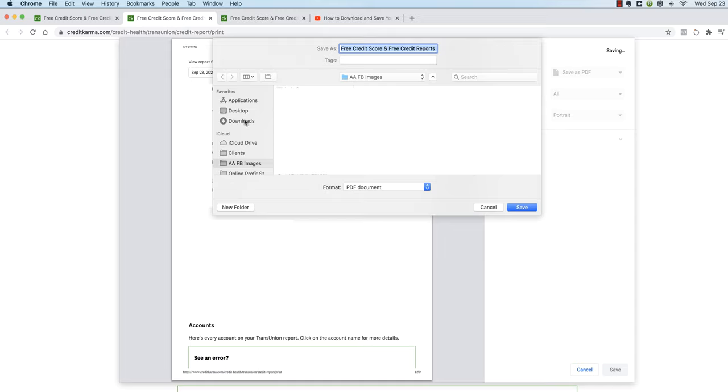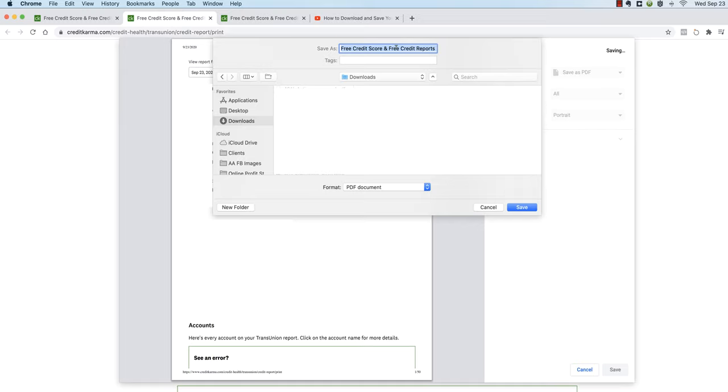Now this is very important. When you go to save your credit report you have to remember where you're saving it. Now on my computer I happen to have a folder called downloads and so I typically save things there when I download them. So I'm going to go ahead and click on downloads and then up at the top here you have the option to save or to change the name of this credit report.